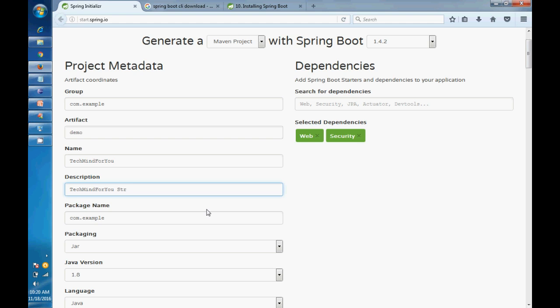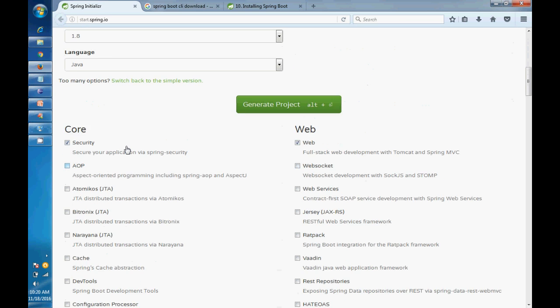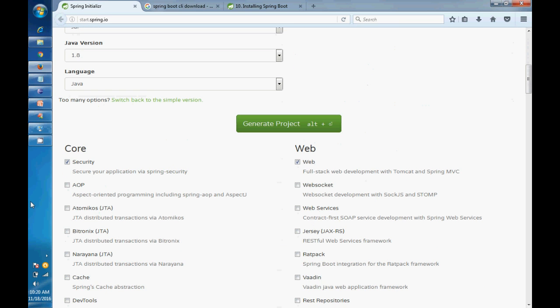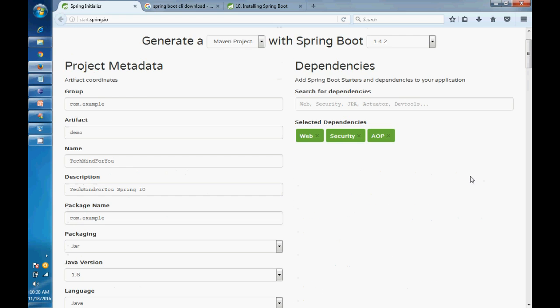So you can select it. We have selected Web. When you select Spring here, you can expand it. Let's select these two. Whatever you select below, that will come here. You have selected Web, Security, JPA - three things we have selected.